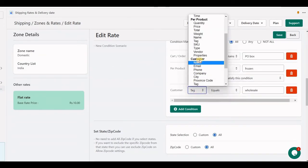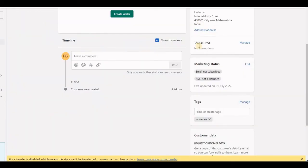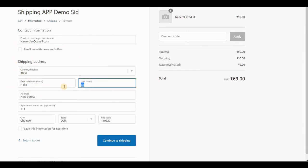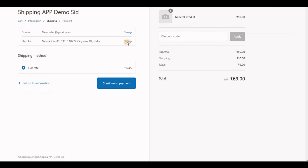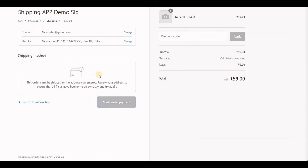Let's test with another condition using customer tag. I have created a condition with tag equal to 'wholesale' and set up a rate. I have a customer who has that tag. I use the first name and last name to search — if this customer has the tag, the shipping rate will appear at checkout. If I change to a different name that does not match, it will not find the tag and will not display any shipping rate.